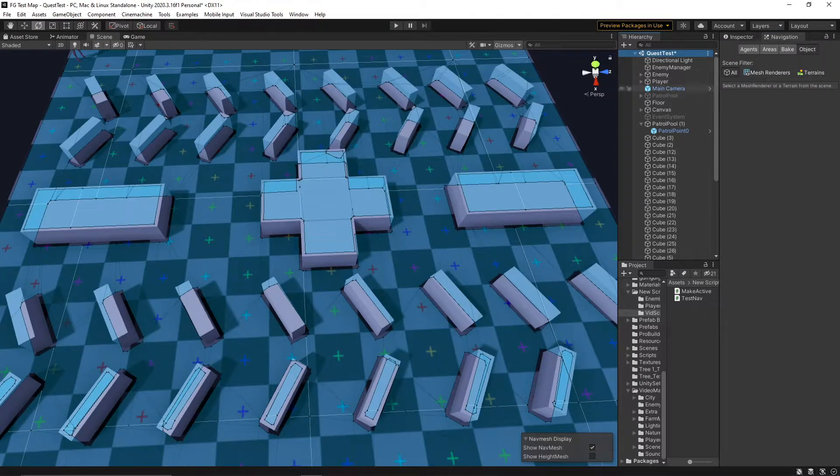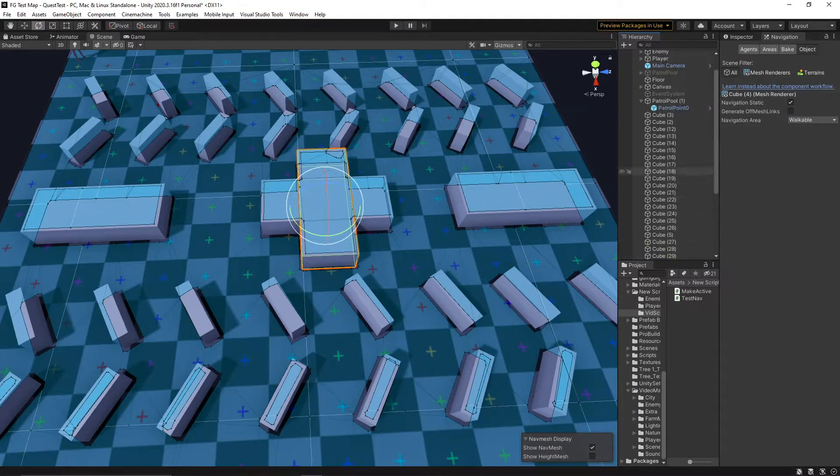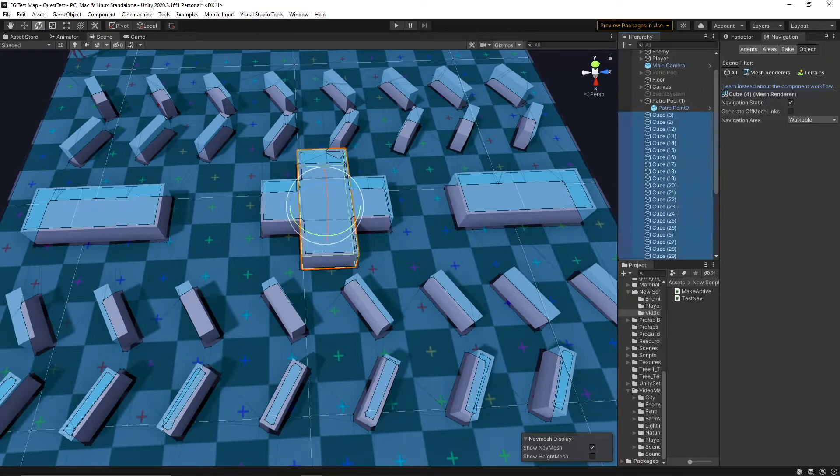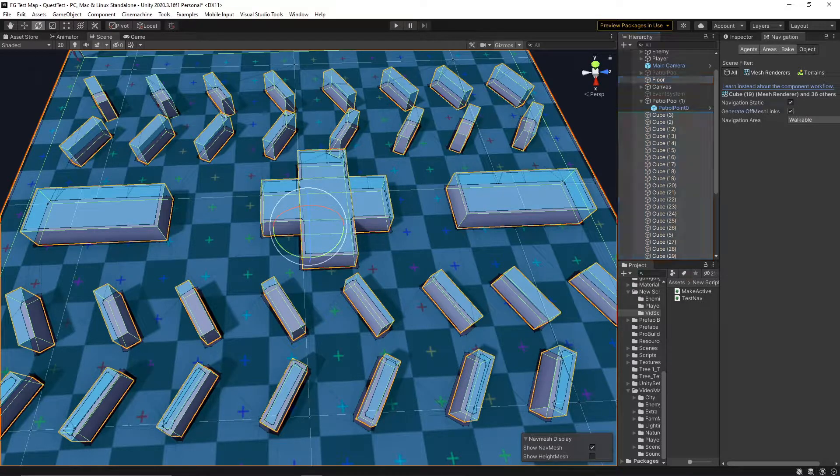A nav mesh is basically just a blanket that goes over our little map, and defines where an enemy, or a nav mesh agent, can go.